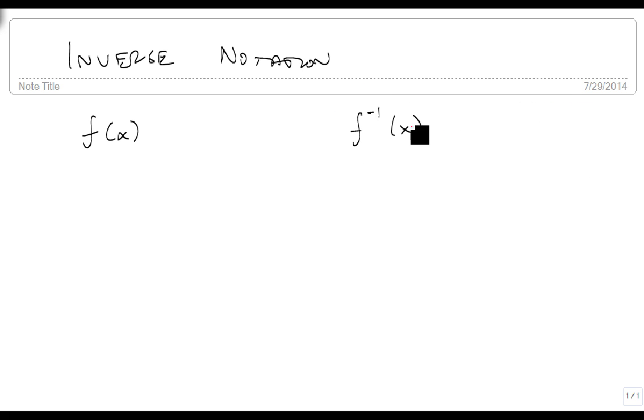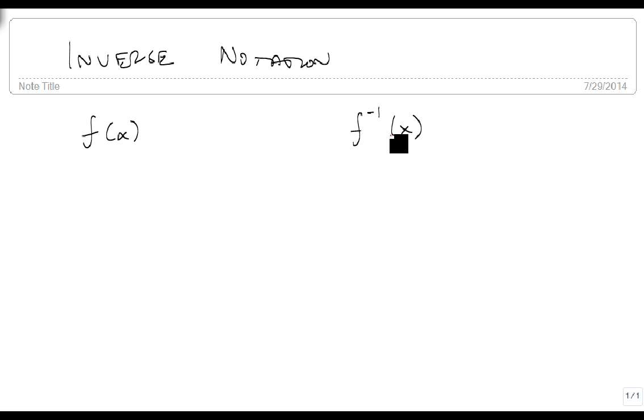Instead, it means it's the inverse. It takes the input and turns it into an output, and then we take that output and turn it back into the input. So these two functions undo each other.